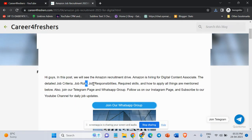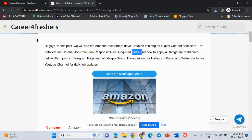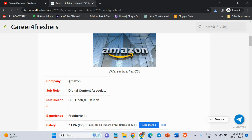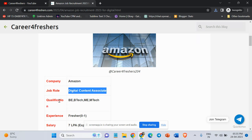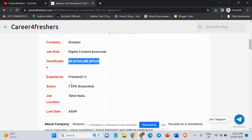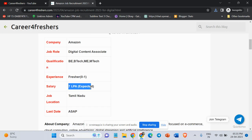We will see job criteria, job role responsibility, required skills, and how to apply for the job. Amazon is hiring for Digital Content Associate. Qualifications are BE, B.Tech, or MIM.Tech. Zero to one year experience or freshers can apply for the job. Salary is seven lakh per annum, it is expected.